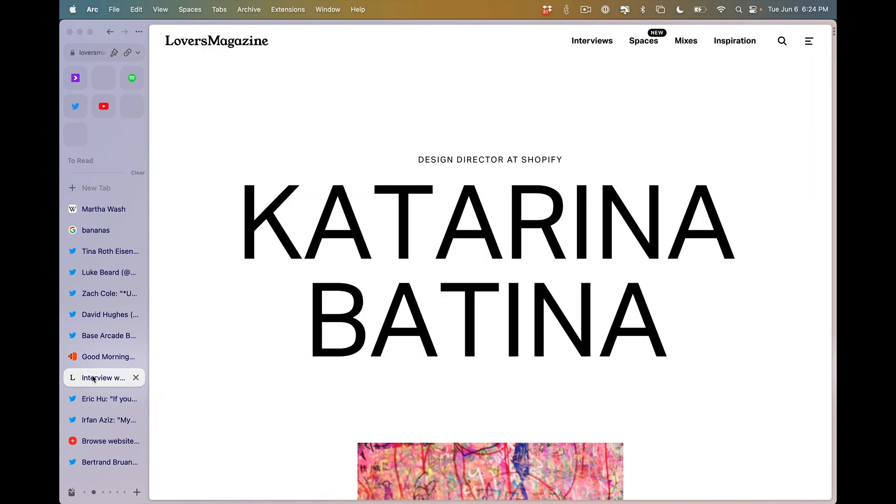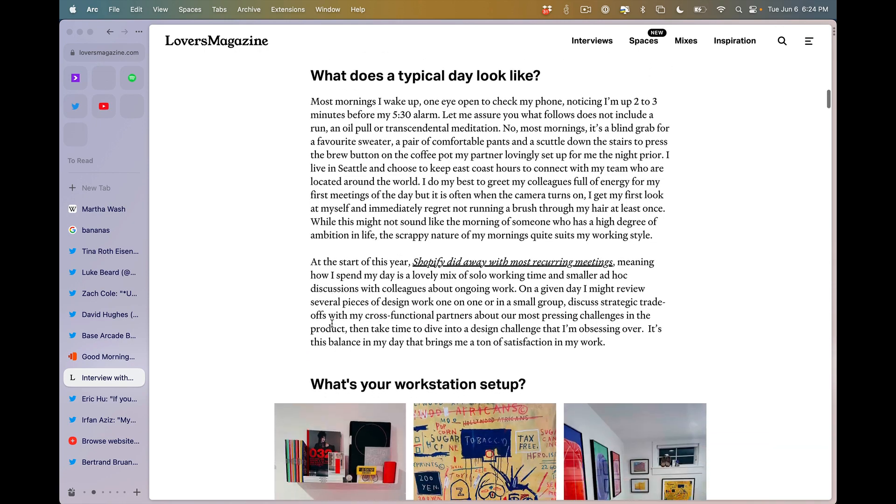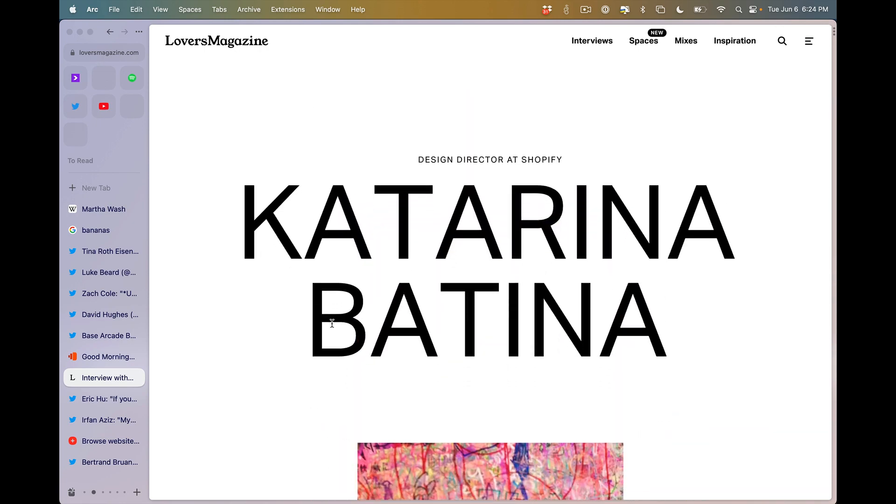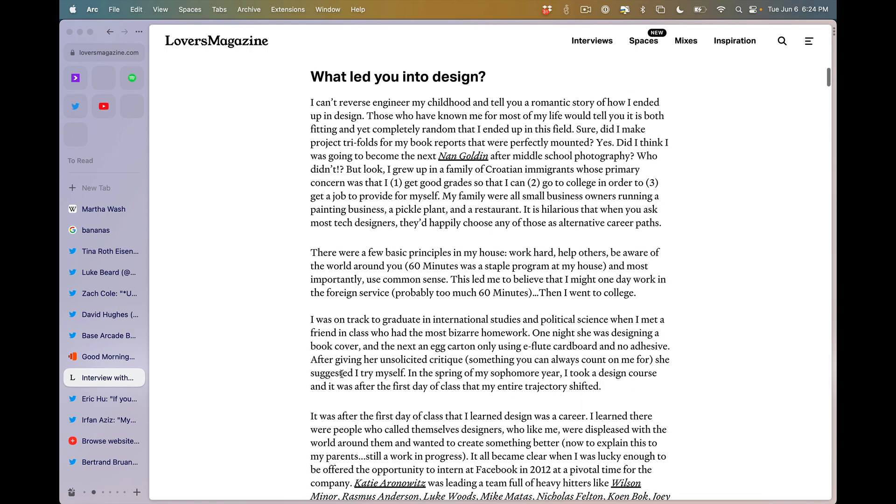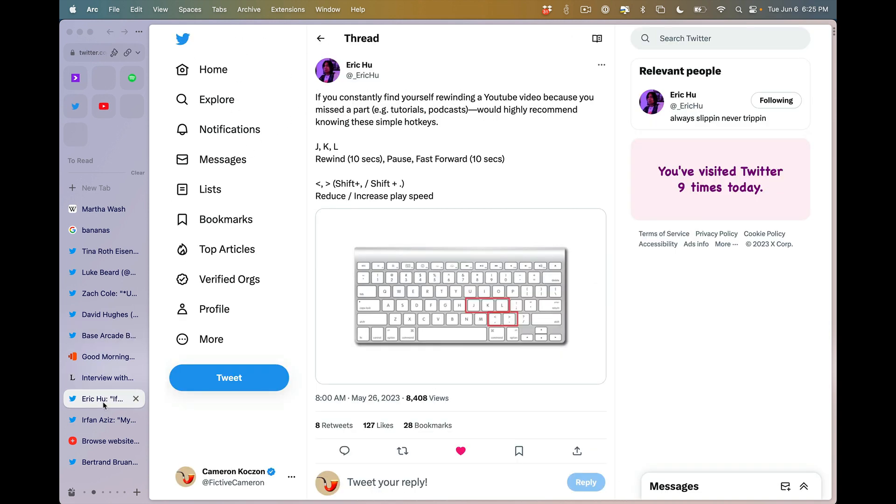Speaking of listening, you should all be listening to Katerina Bettina. This is an awesome interview in Lovers Magazine. She and I actually had a call yesterday. We were just catching up about other stuff. She's just dropping wisdom left. She's dropping wisdom right. There's a bunch of great stuff in here. Totally worth a read. I also just love this Lovers Magazine. There's a bunch of fantastic interviews here.